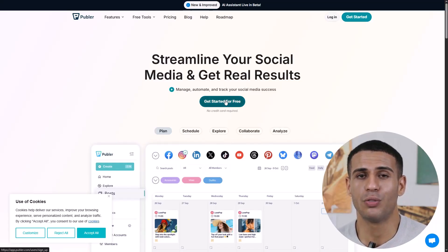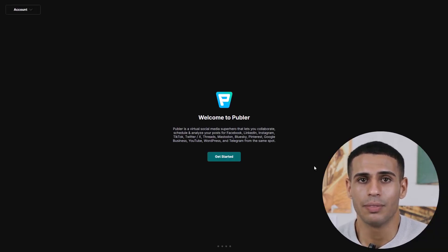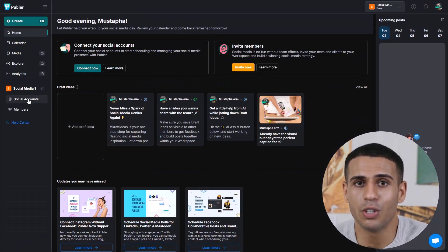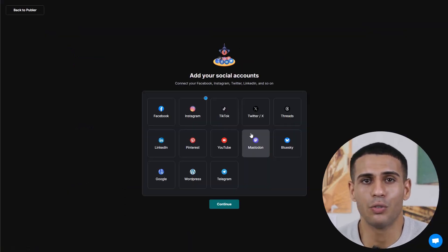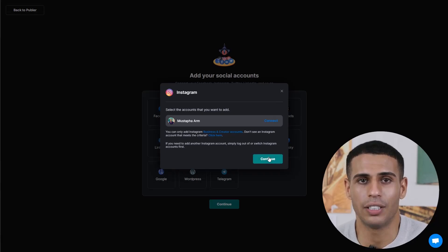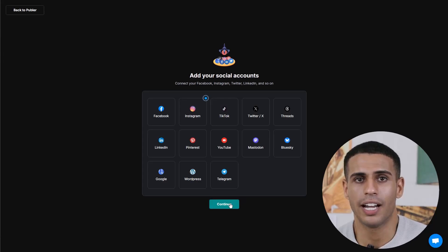Now let's walk through Publer step-by-step so you can really see how easy and powerful it is. First, use the link in the description to sign up. Once you log in, you'll land on the main dashboard. The first thing you need to do is connect your social media accounts. Click on the Social Accounts tab from the left-hand side, then click Connect Social Account. You can link all the major platforms: Facebook, Instagram, LinkedIn, Twitter, Pinterest, TikTok, Google Business, and more.